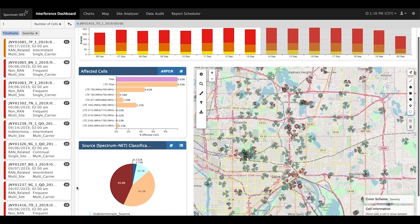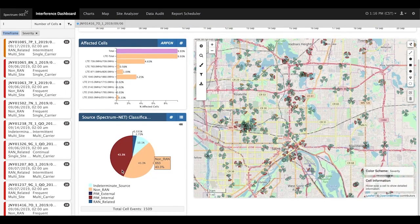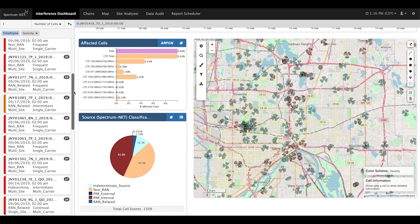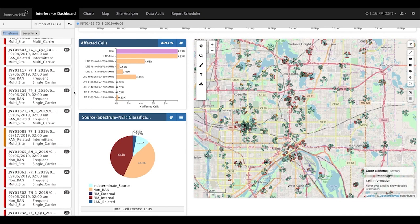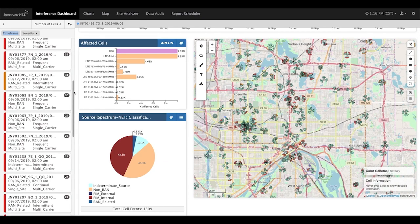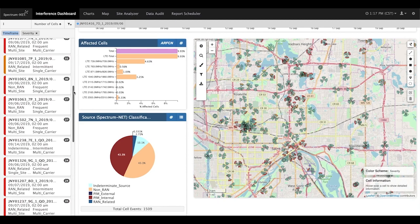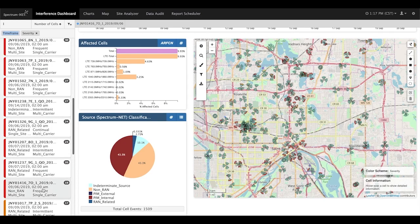This shows the distribution of interference sources — 43% of the anomalous interference is from external sources. This shows a map of sites and cells within the network, with cells experiencing anomalous interference highlighted in red. Here we list all external, PIM, ducting, and RAN interference events. We are able to sort and filter these events by different criteria including severity, technology, number of cells, and source. The events are presently sorted by the number of impacted cells.